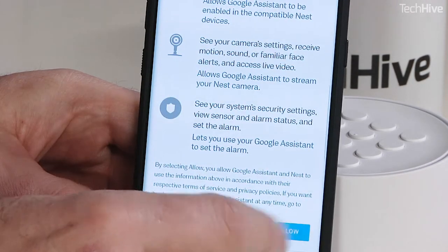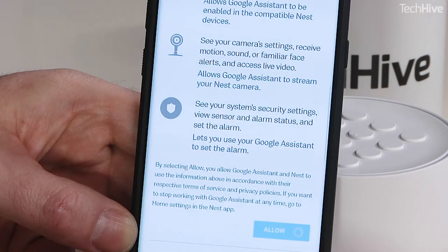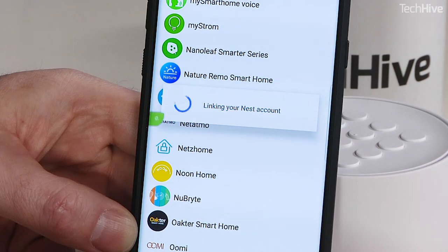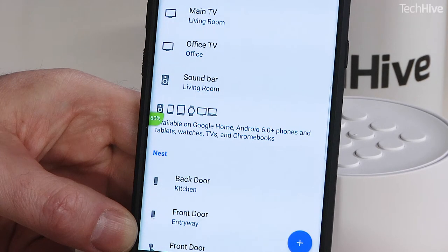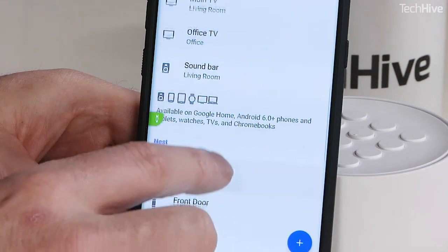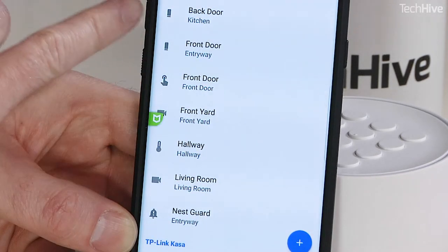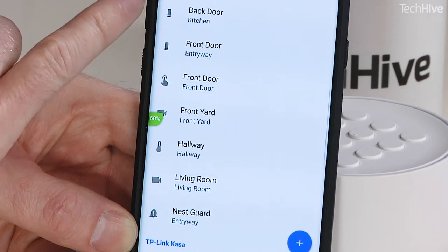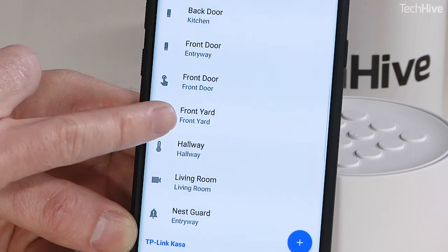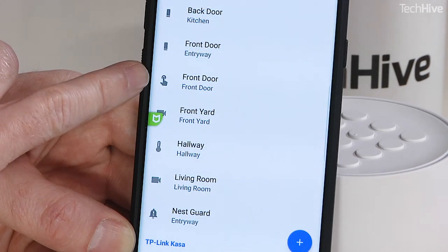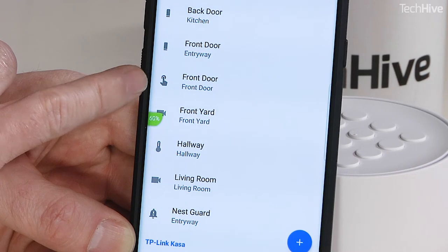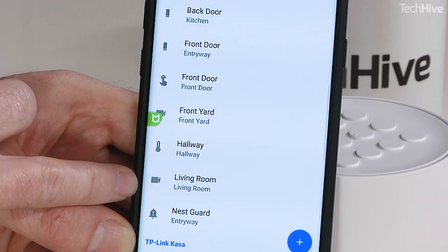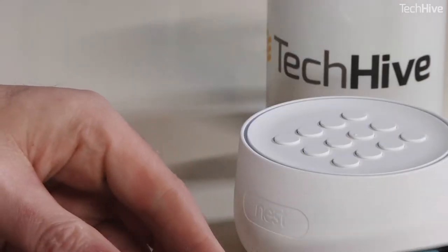I'm just going to scroll down and click Allow, and that should be it. And in fact, there are all of the Nest devices. The sensors themselves come up as individual — these are the door sensors, the back door and the front door. There is also the front door doorbell, a couple of cameras, the thermostat, and the Nest Guard, which is the base station.